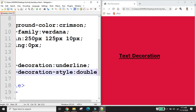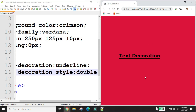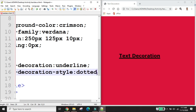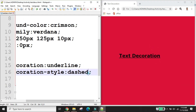The text-decoration-style property sets the style of the text decoration. The default value is solid, but you can also use double, dotted, dashed, and wavy.